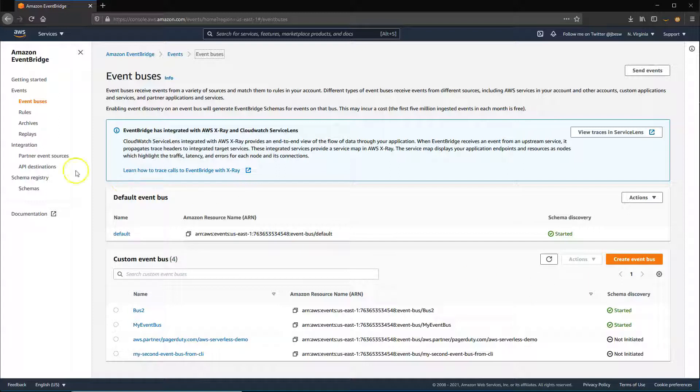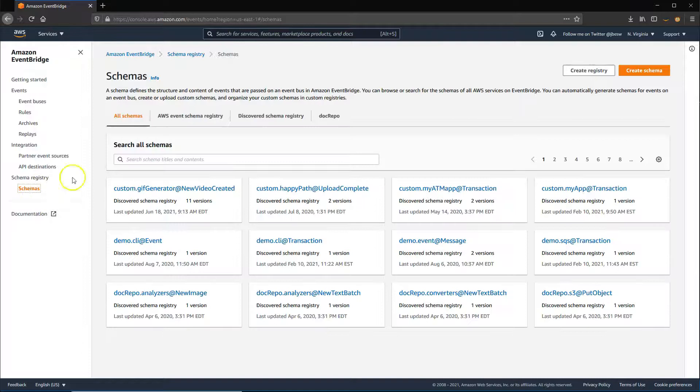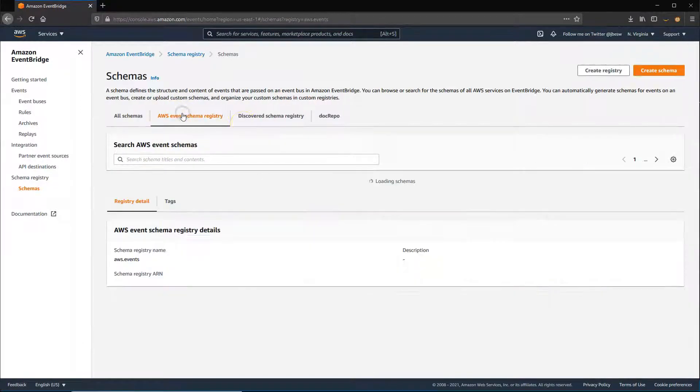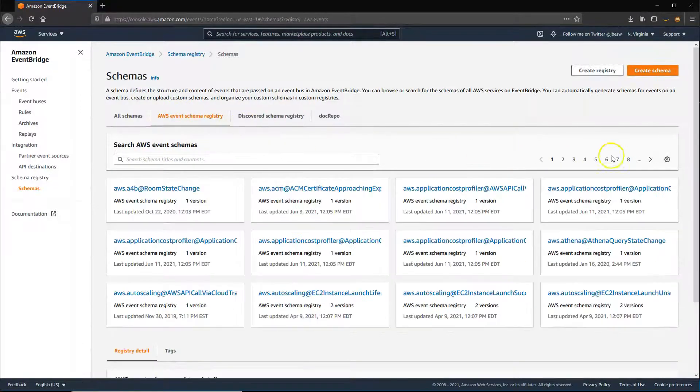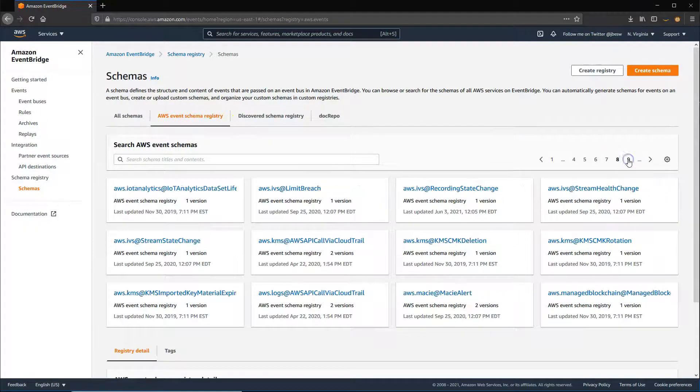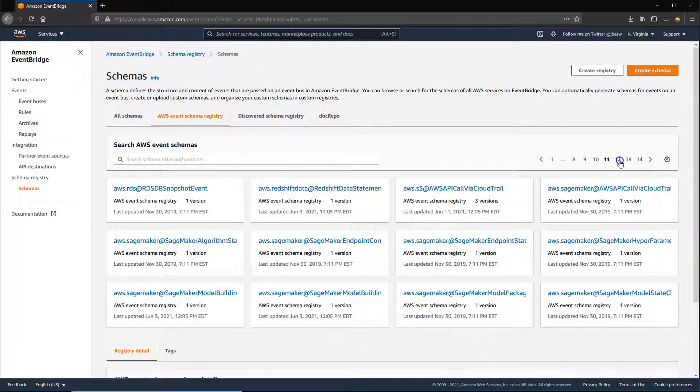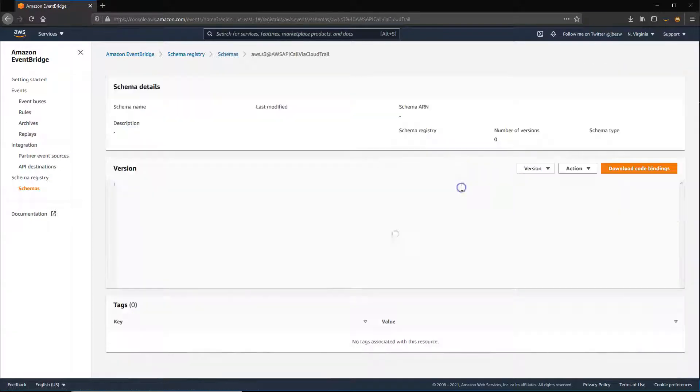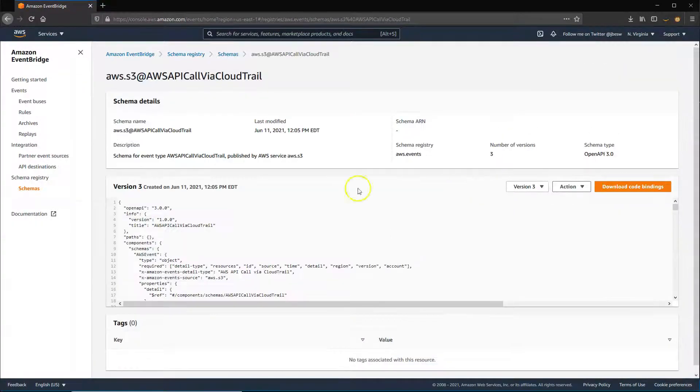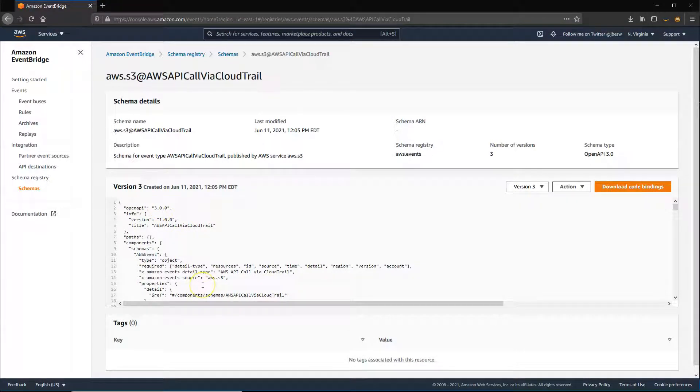In the Schemas page, you can find schema related to AWS services, schemas that have been discovered by the service, and any custom registries you've created. You can use the schema related to AWS services to quickly build custom logic around AWS events that have occurred in your account.